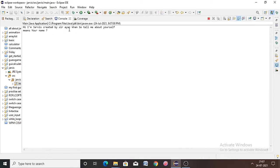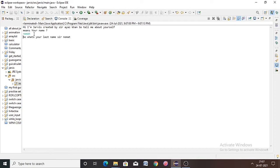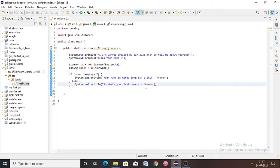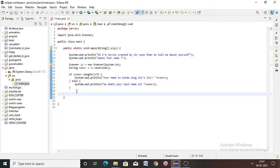Now run it and see how it works. Here we can see: 'Hi I am Jarvis created by Sir Ayaz Khan. Tell me about yourself, what's your name?' Let's say 'namer' — so it shows 'What's your last name, sir, namer'. We can make it more useful by writing some more lines of code.